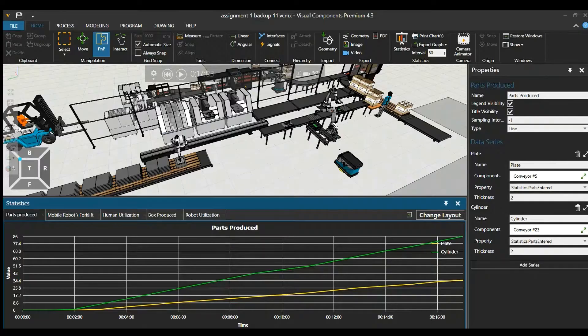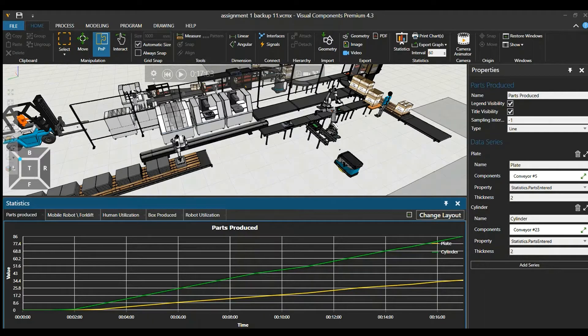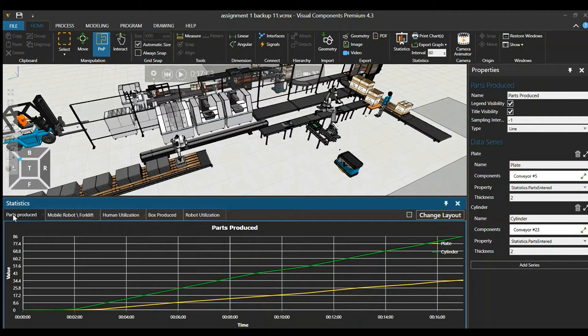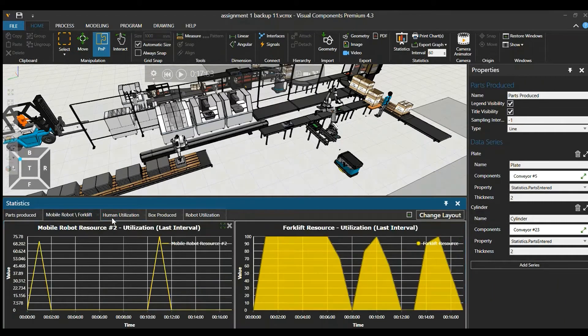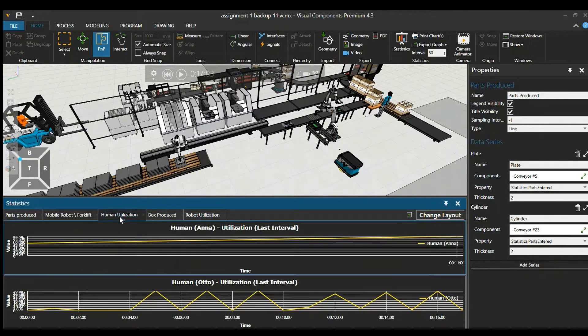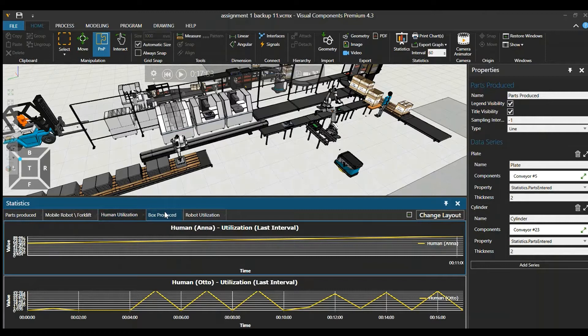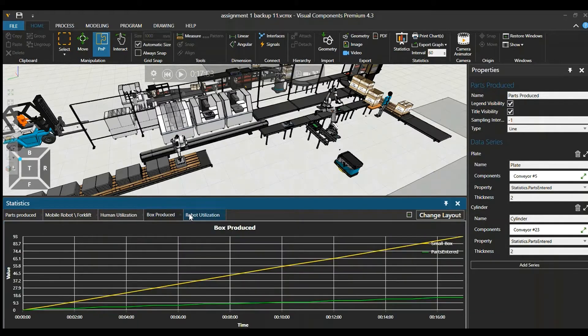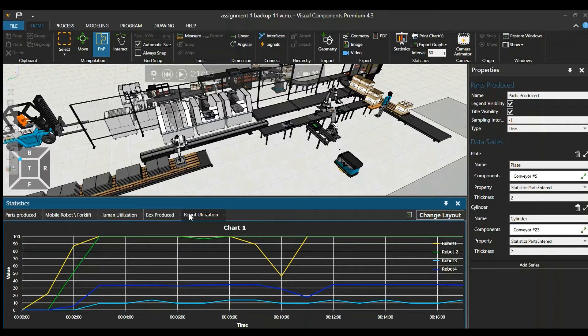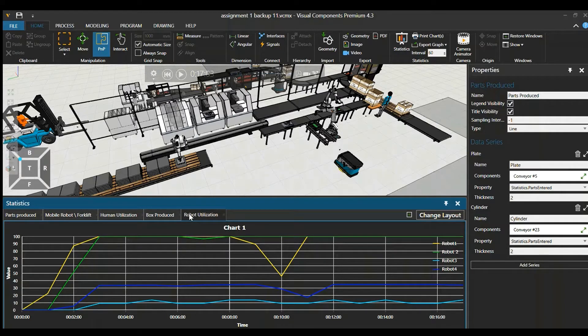Moving on, we can access the statistical data of each component in this model. Here we're looking at parts produced against time. We can look at the mobile robot and forklift utilization rates to see if you really need them. Human utilization rate, boxes produced, robot utilization rate, and much more. There are much more statistical data that you could view depending on your needs.